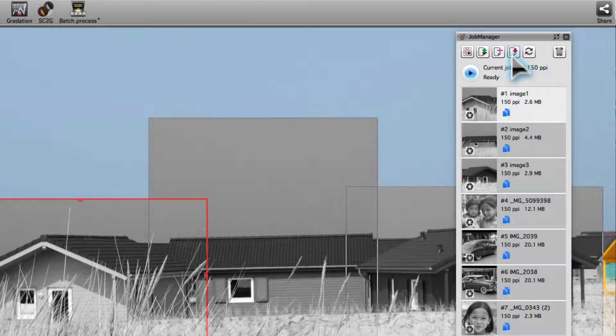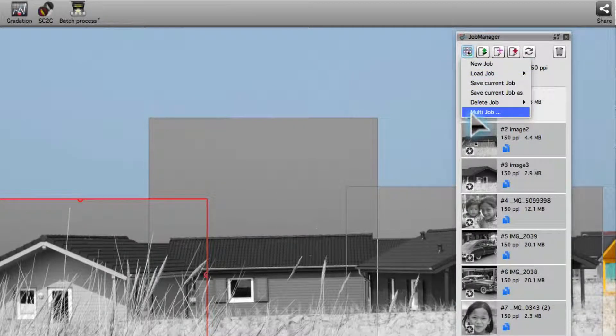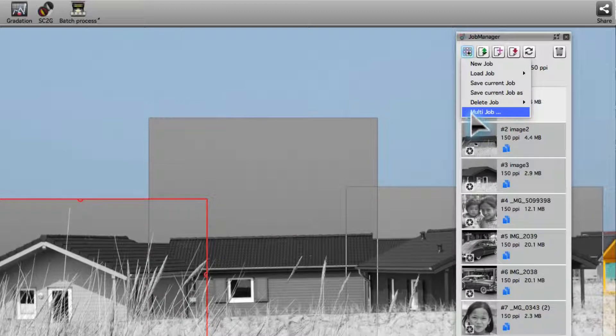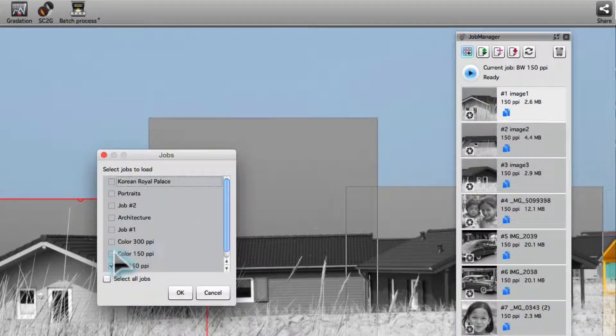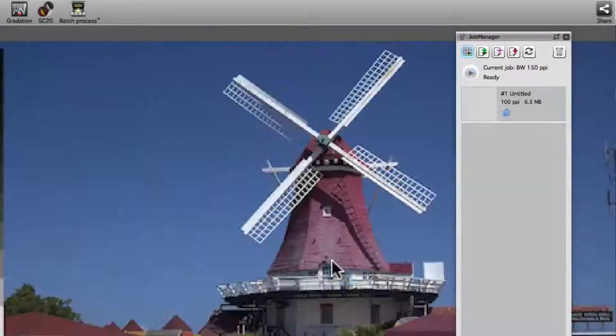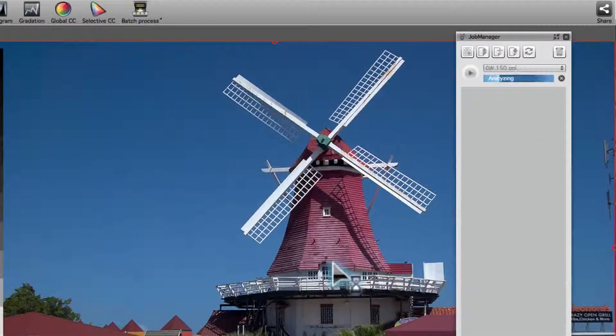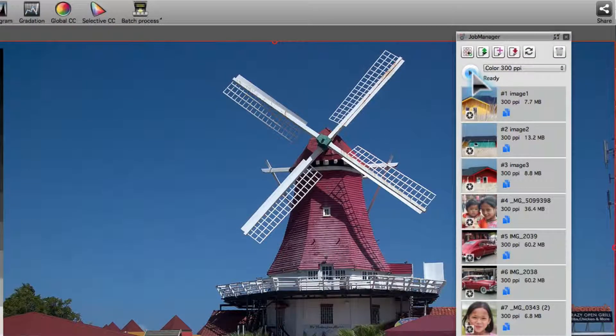Now, in the Job Actions menu, we select Multi-Job. And check the three newly created jobs. We click OK. And start the batch processing.